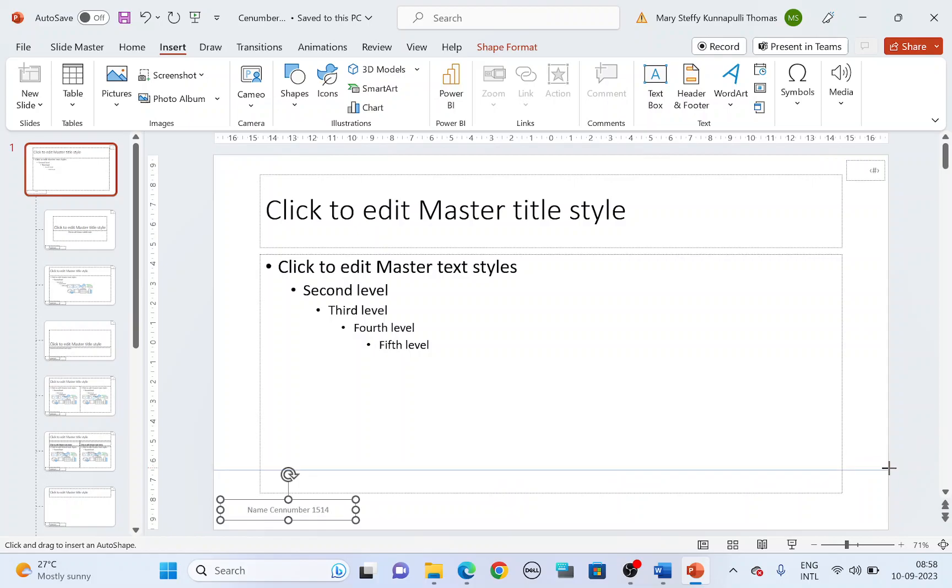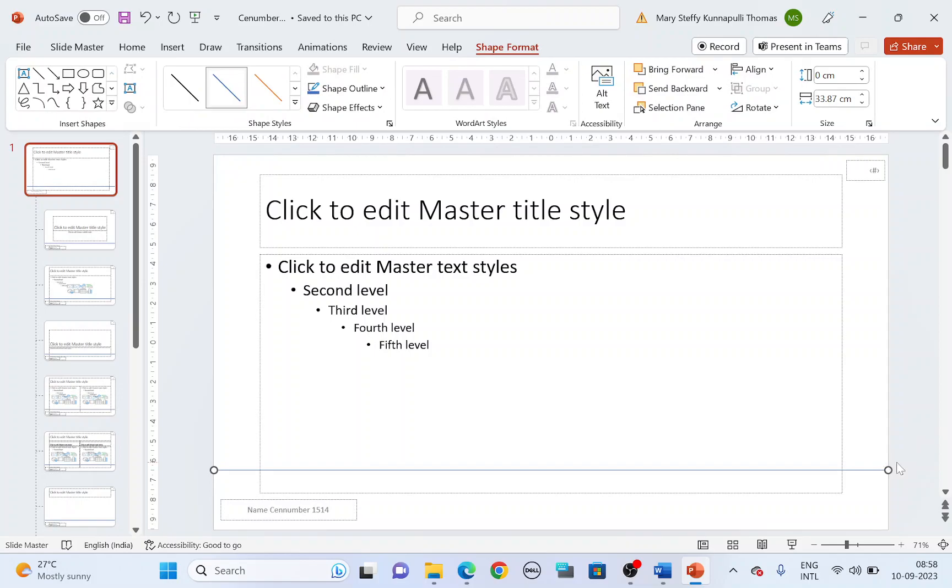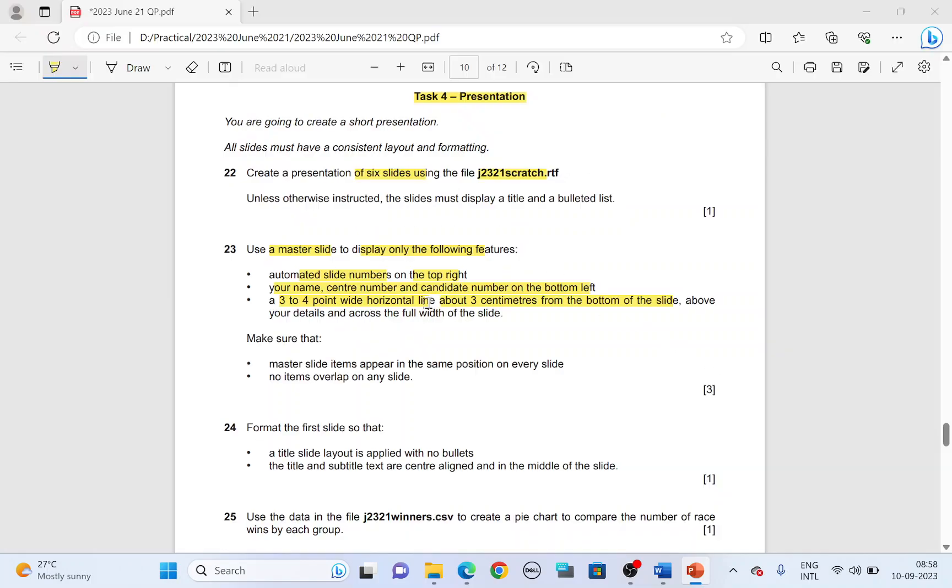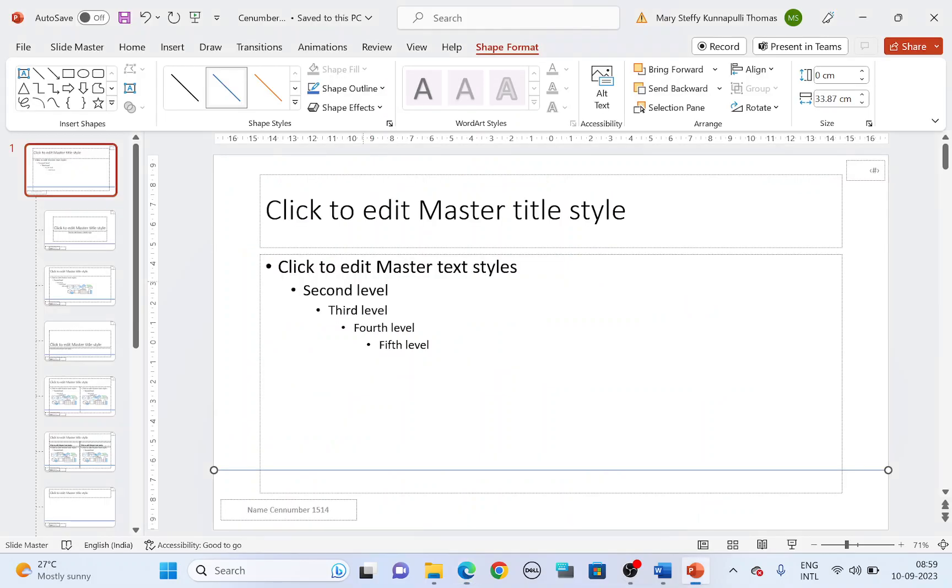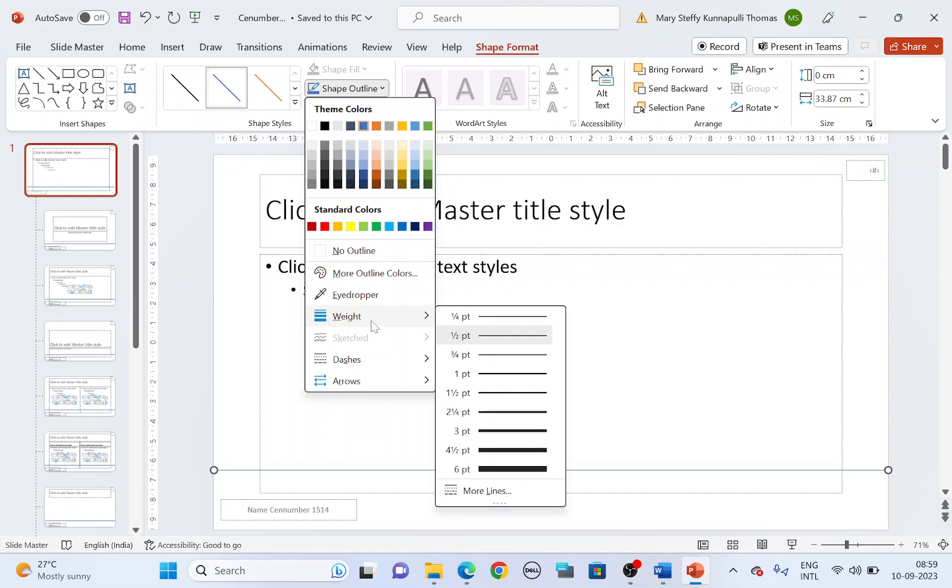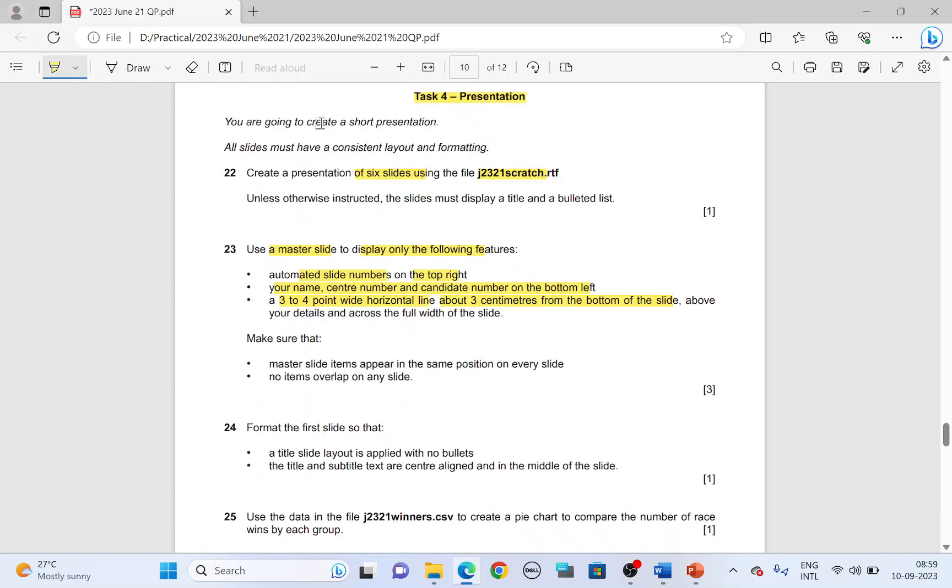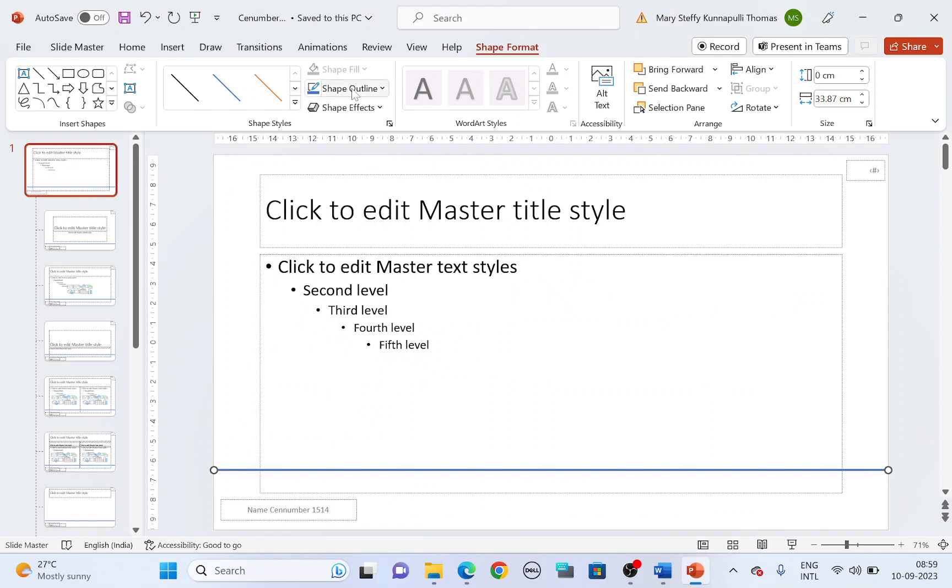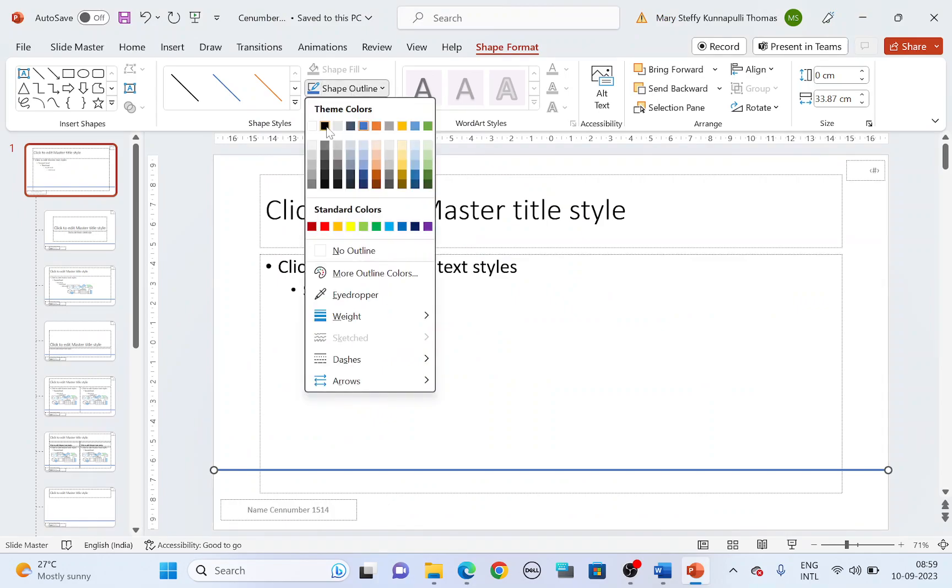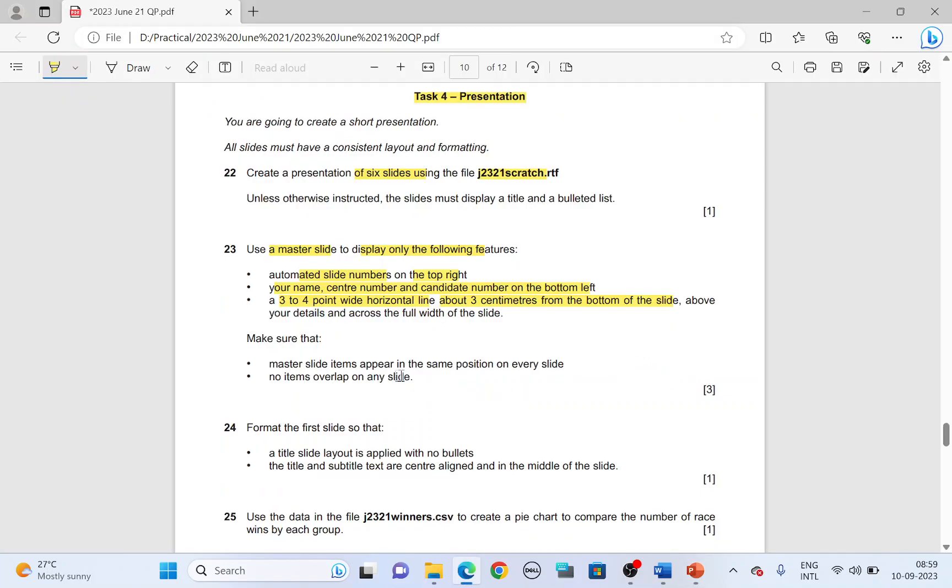Make sure it is a straight line. And then they say it has to be three to four point wide. So change the shape outline, weight, choose three point. If they ask you to change the color, it is here. You can change it if you want. Make sure anyway, your printouts are going to be black and white. So choose it to be a black color.